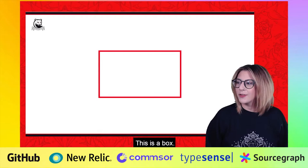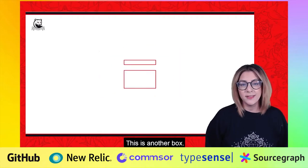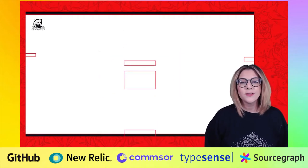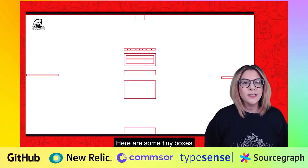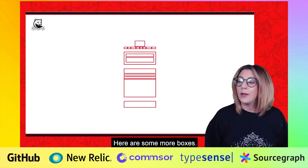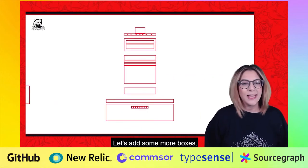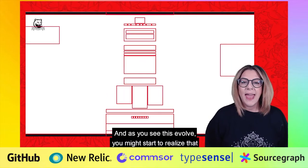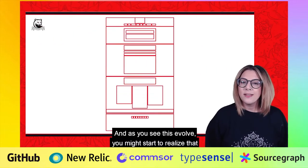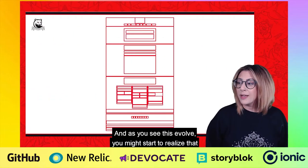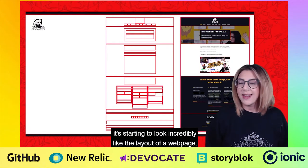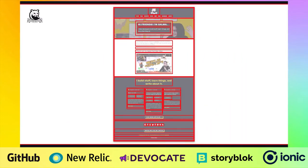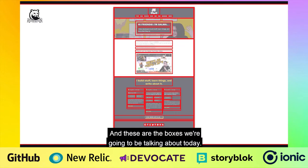This is a box. This is another box. Here are some more boxes. Here are some tiny boxes, and some more boxes. Let's add some more boxes. And as you see this evolve, you might start to realise that it's starting to look incredibly like the layout of a web page. And these are the boxes we're going to be talking about today.